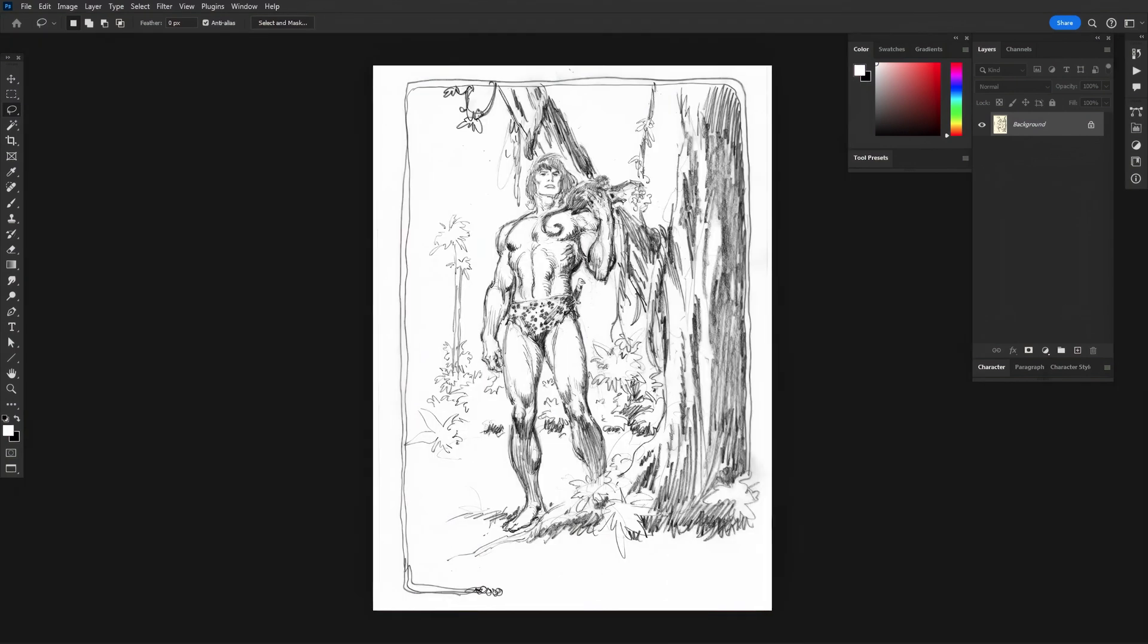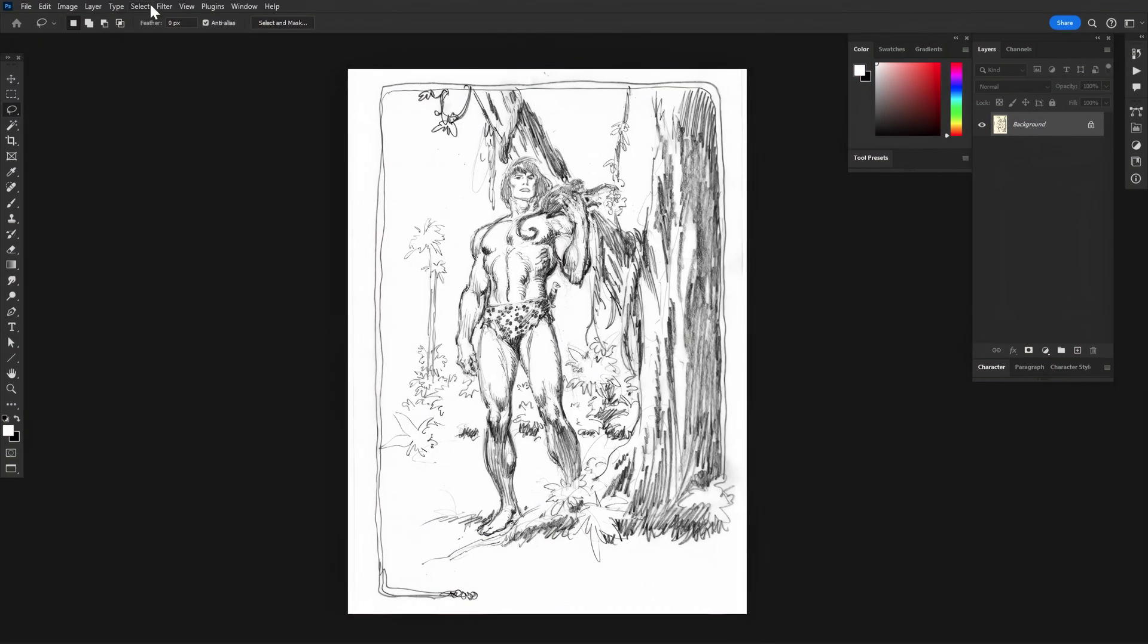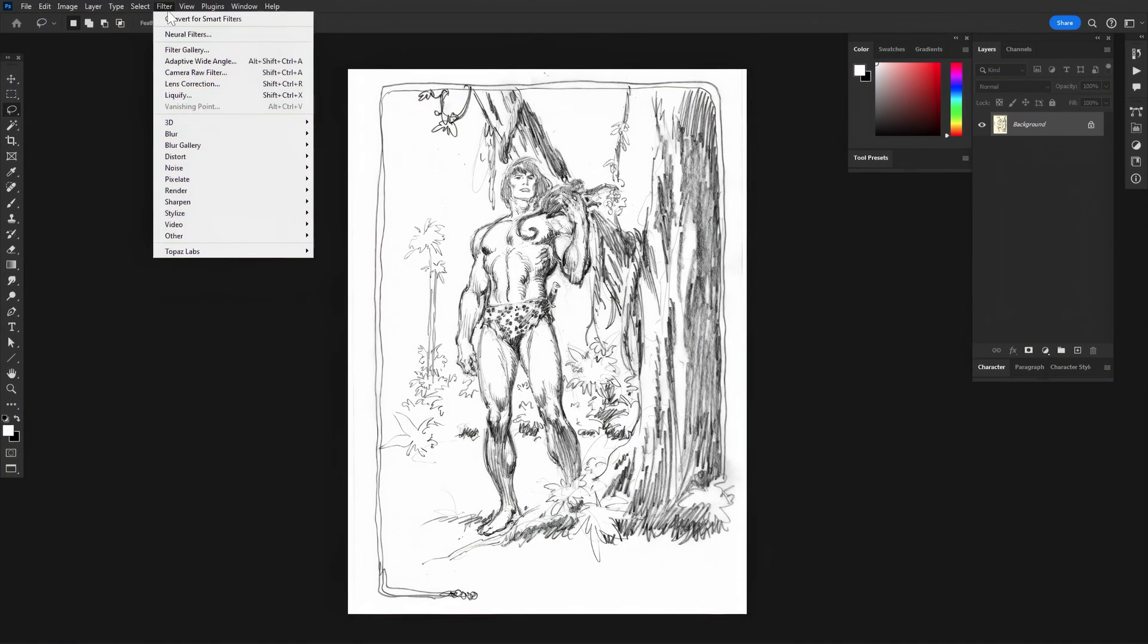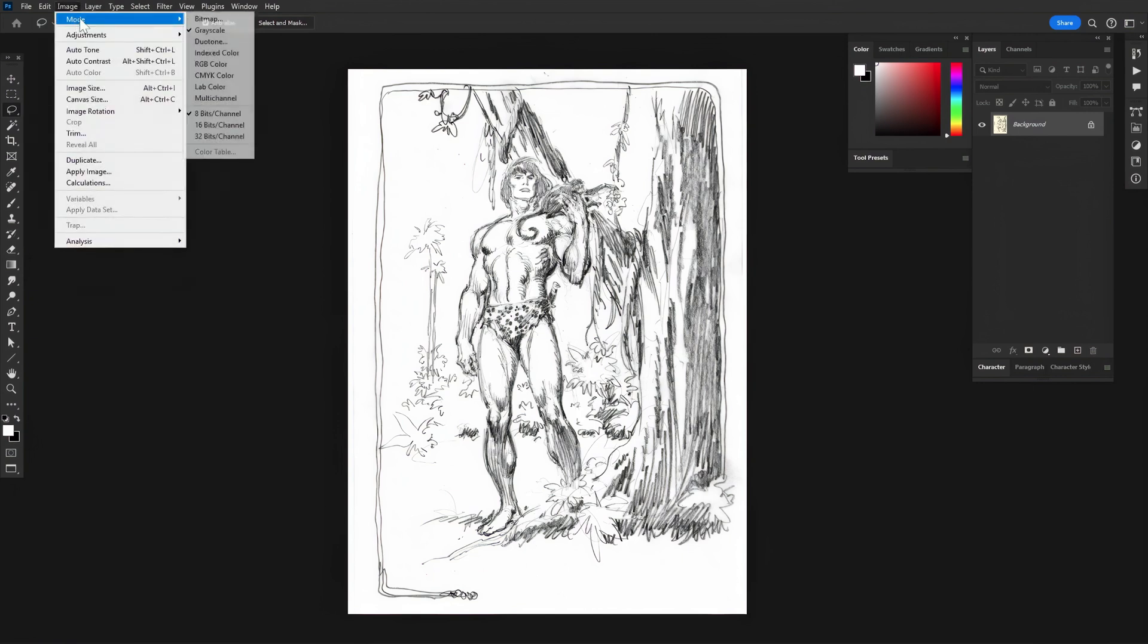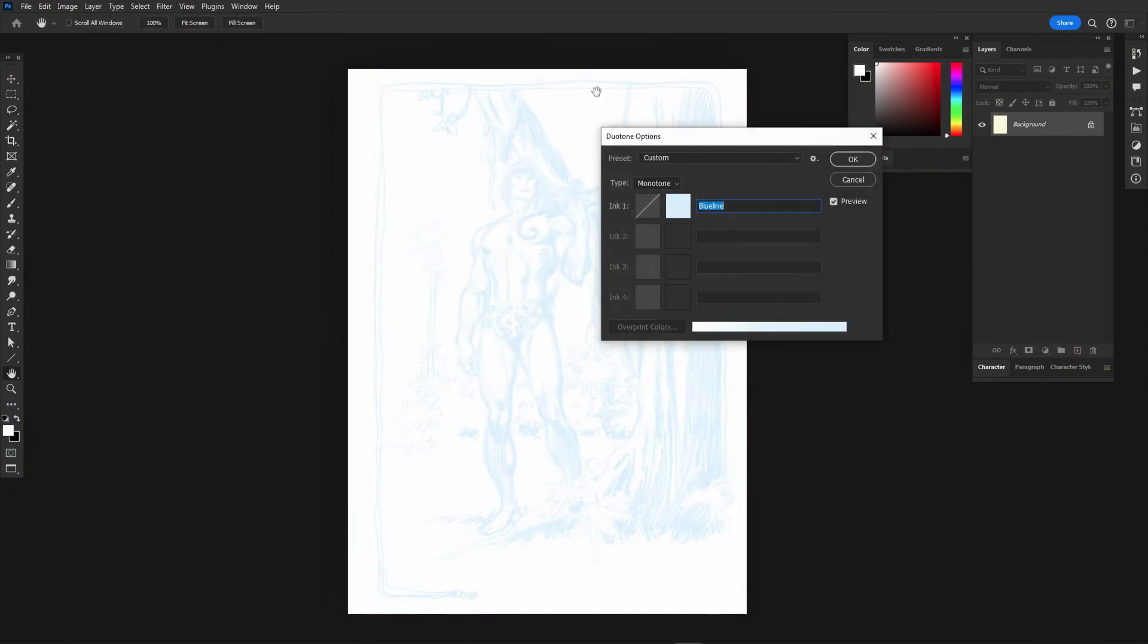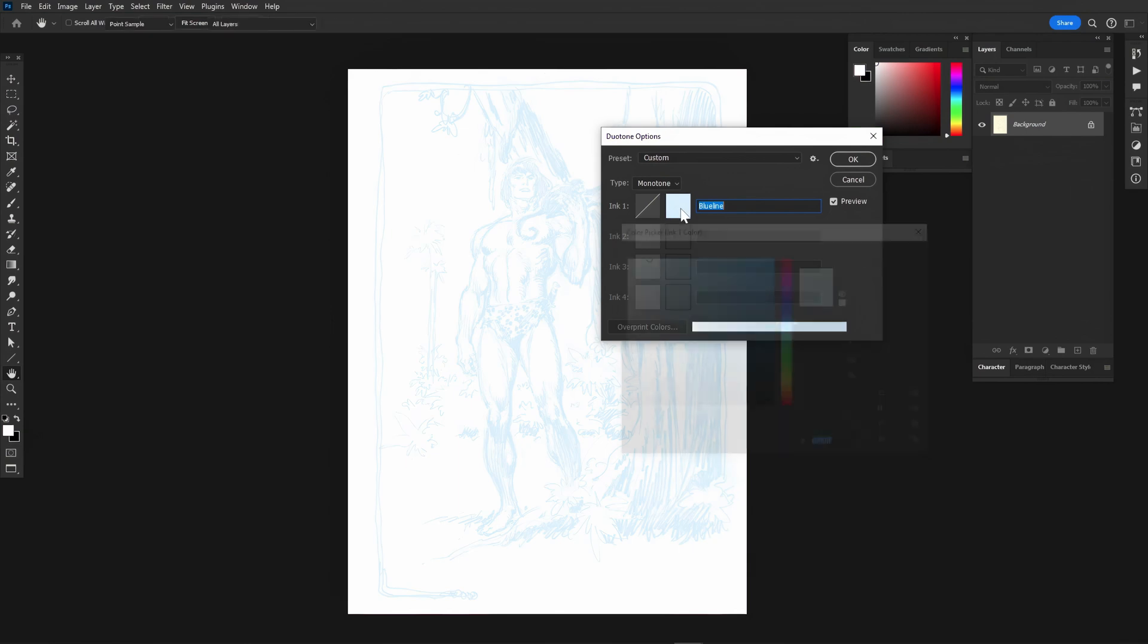Next, click Image then Mode in the drop-down menu and click Duotone. In the box labeled Type, make sure Monotone is selected.